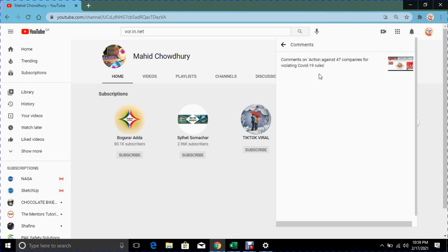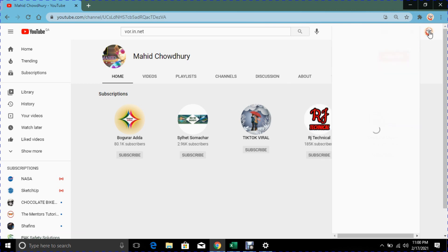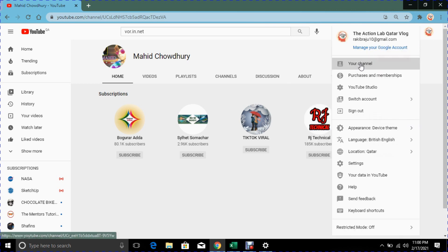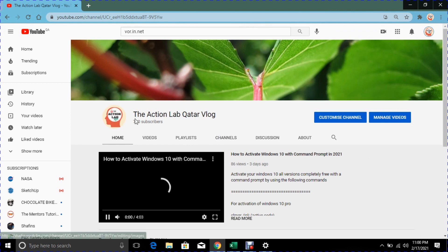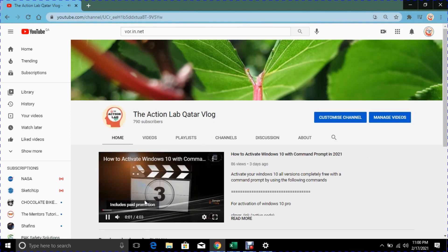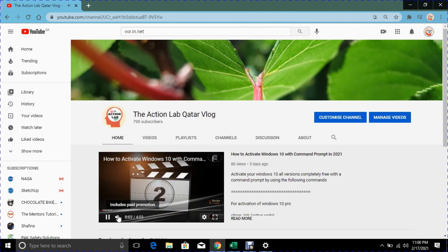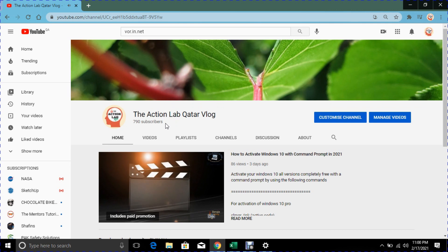It will affect your system or it will affect your channel. Thank you very much. If you are new to my channel, The Action Lab, please subscribe and support. Thank you very much, have a nice day.